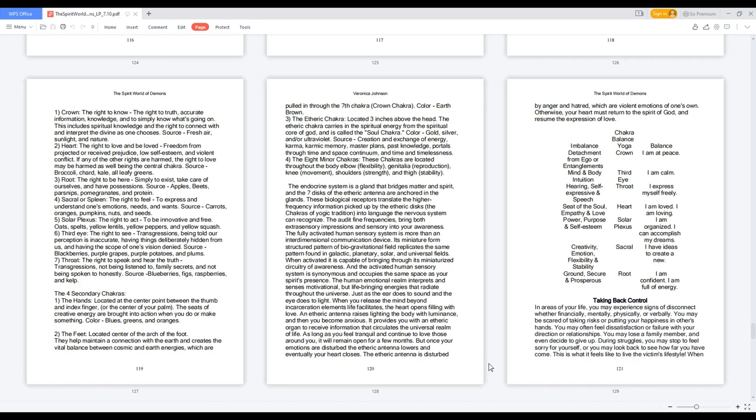Seven, Throat: the right to speak and hear the truth. Transgressions include not being listened to, family secrets, and not being spoken to honestly. Source: blueberries, figs, raspberries, and kelp.